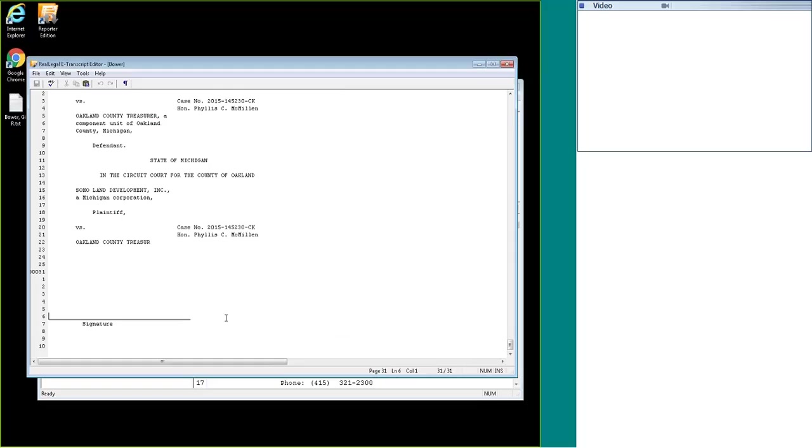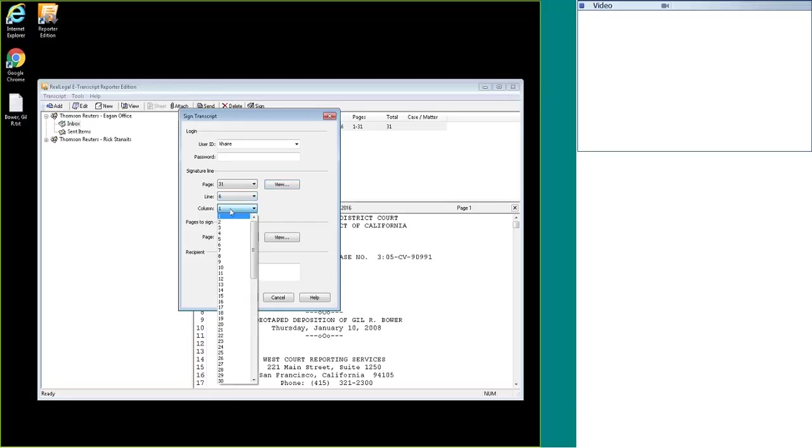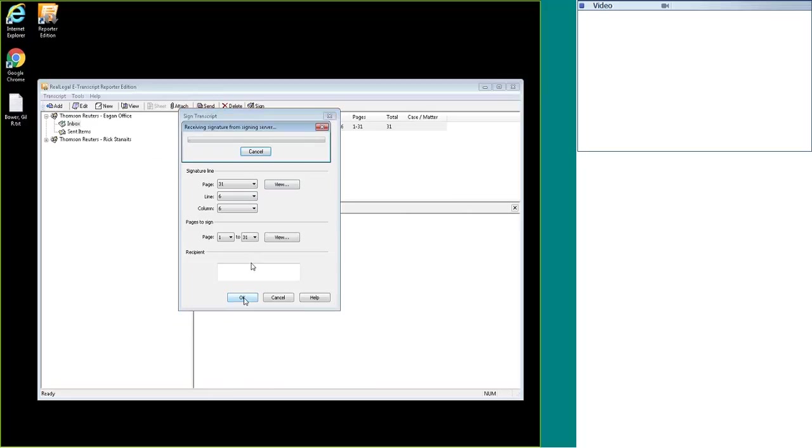If your signature line was further out or you don't want to start right at column 1, you can change these. Now it's page 31, line 6, column 6. Once you have this information, you can update it here. So here's page 31, line 6, column 6, and then you will enter in your credentials to sign the transcript.